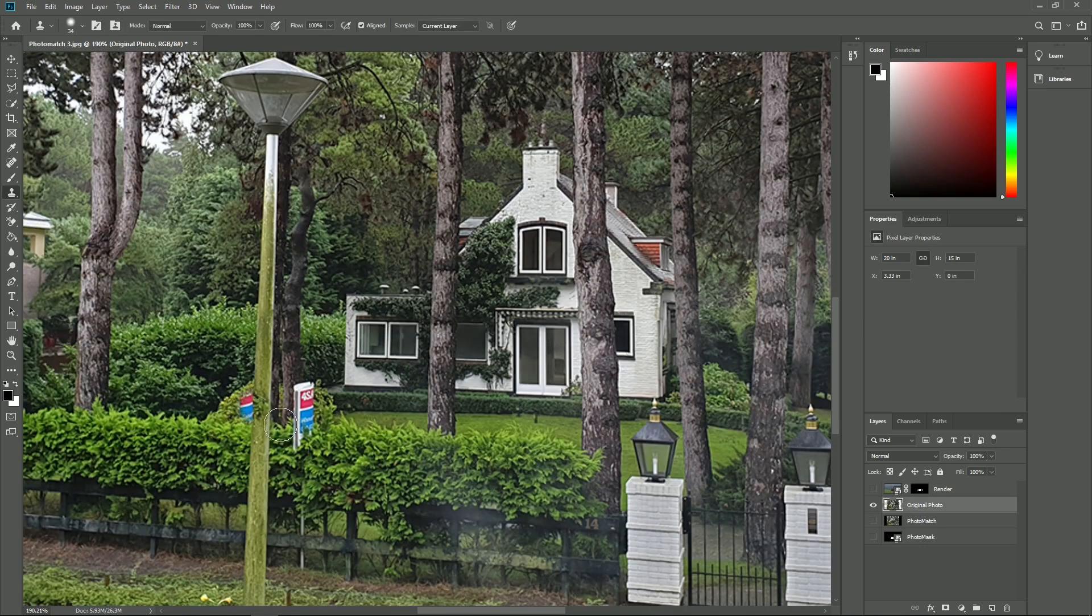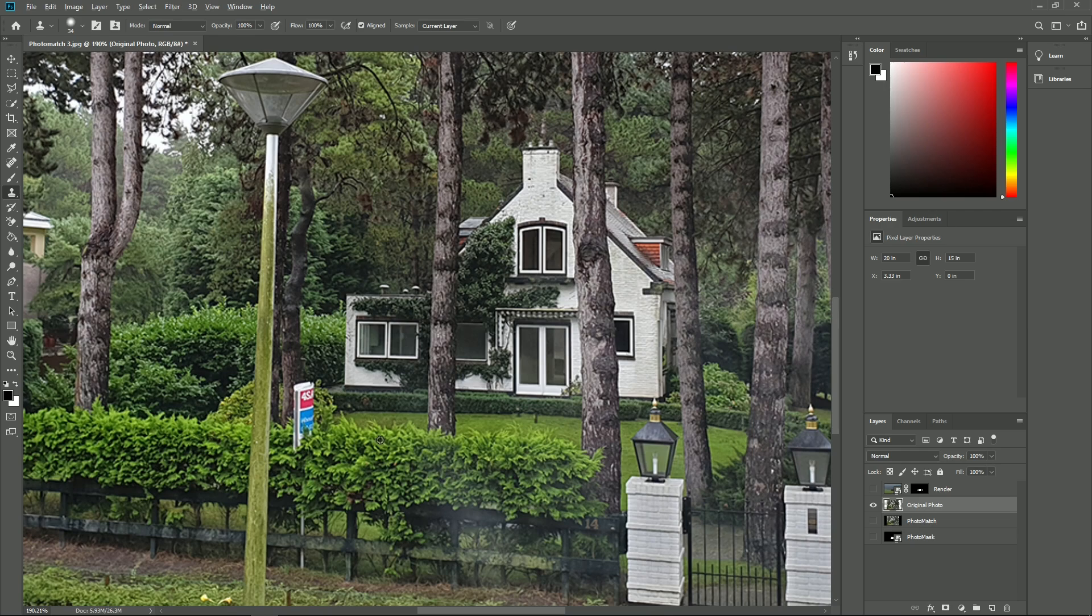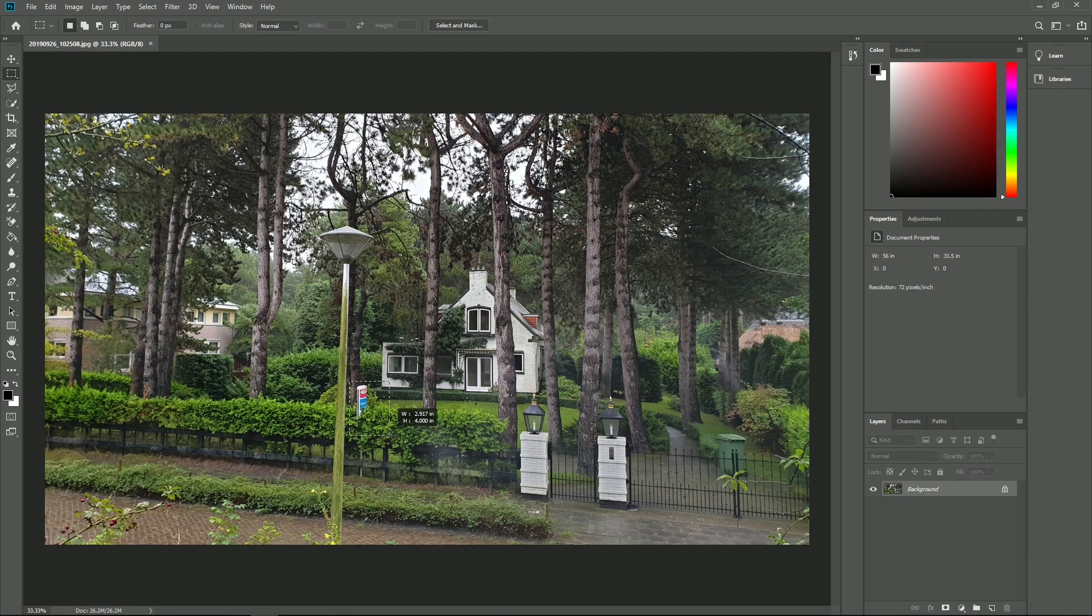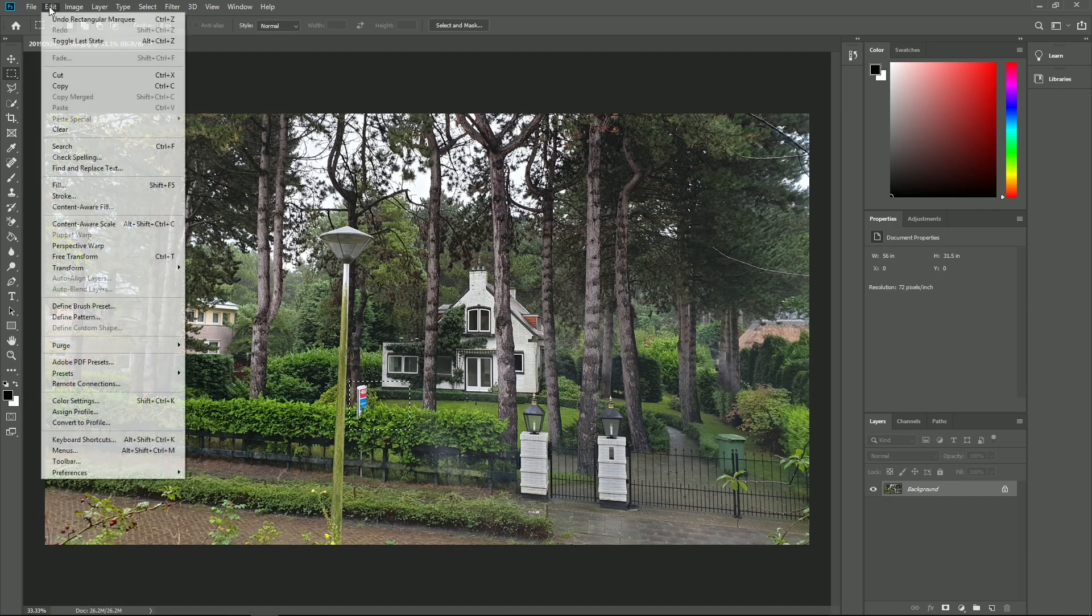With the clone stamp tool, we can paint over some other parts that we don't want to show up in our photo match. Press the alt key in an area that you want to copy and then paint over the area that needs to be deleted from the photo. There's also another way to do this. We can make a rough selection of the part that needs to be removed.